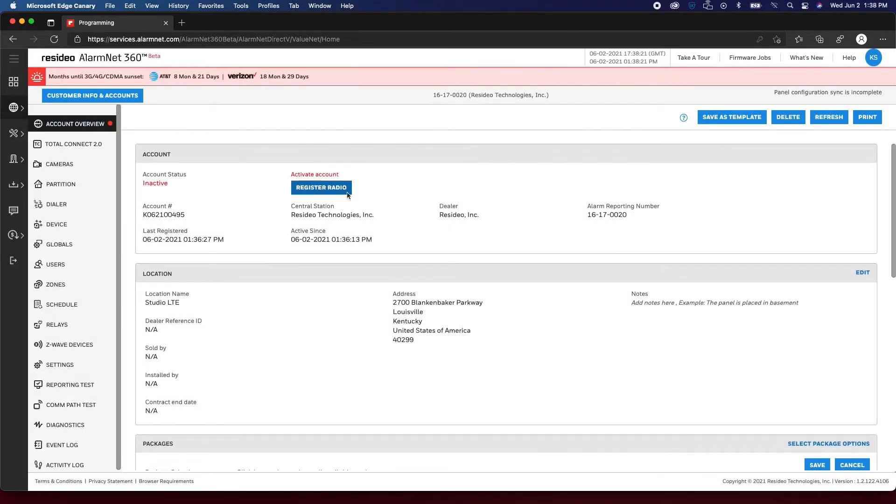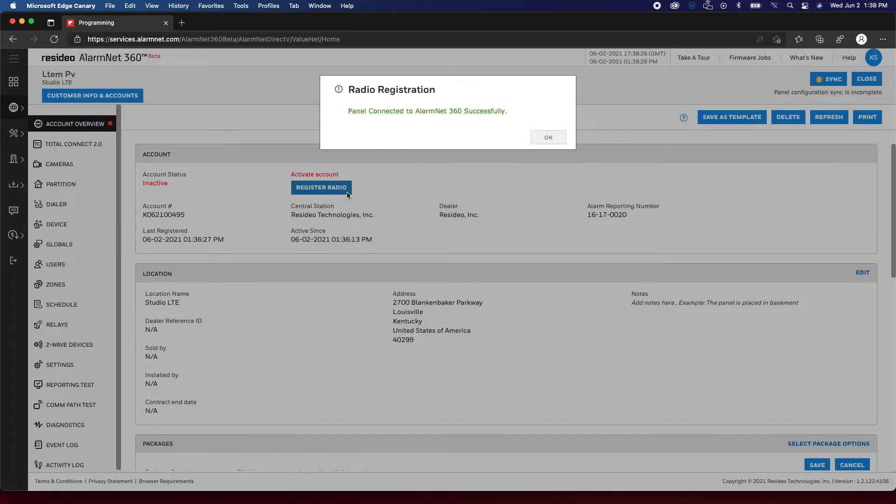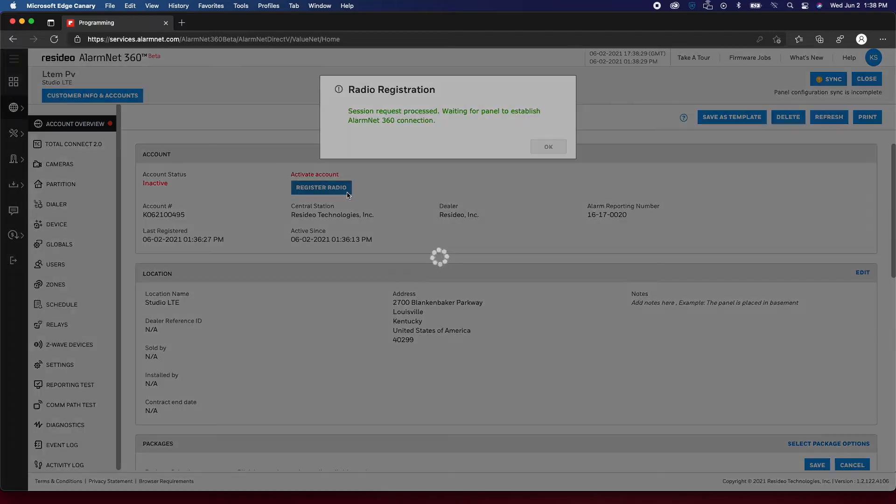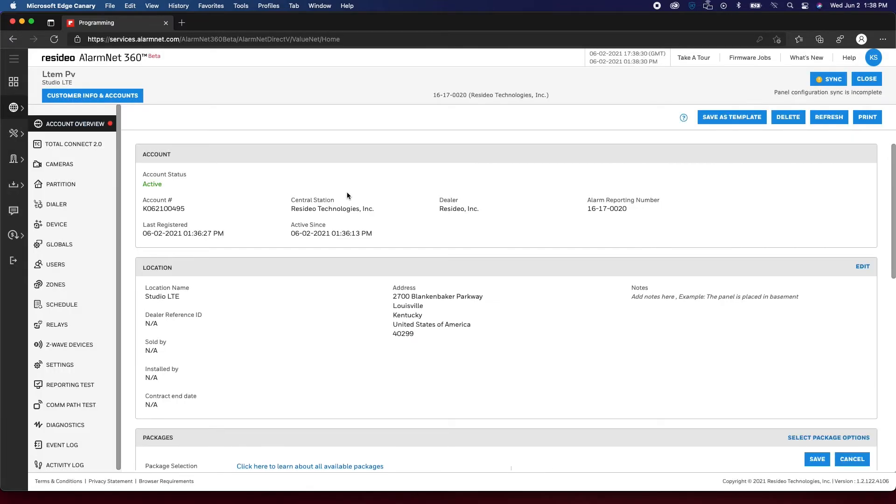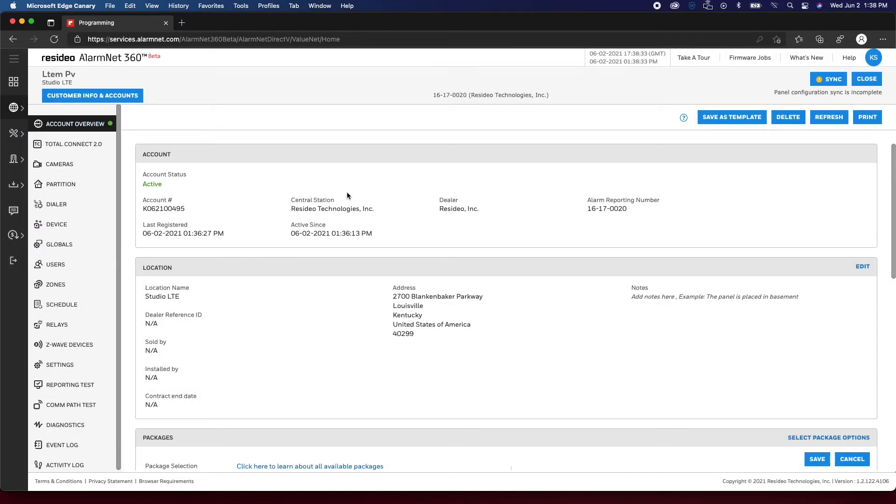Now click Register Radio. Please be patient as this can take several minutes. After the communicator is registered and active, you can continue with configuration.